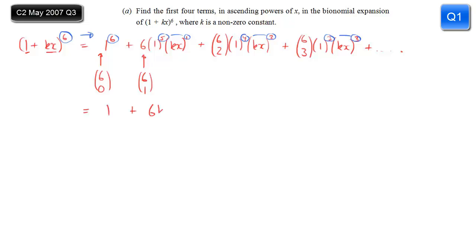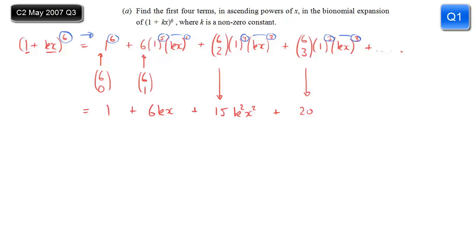So if we tidy that up, we get 1 plus 6kx. Then 6 choose 2 is 15, so 15k²x², when we expand the brackets. And 6 choose 3 is 20, so 20k³x³. And that is our answer to part A.